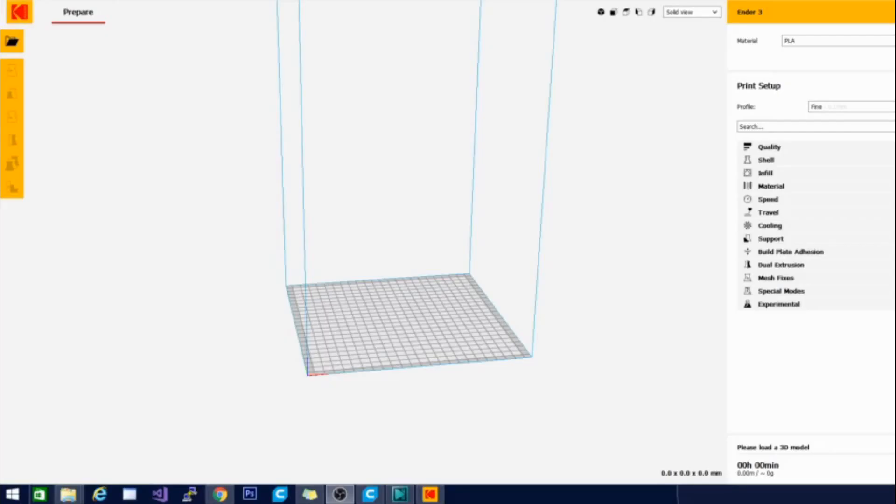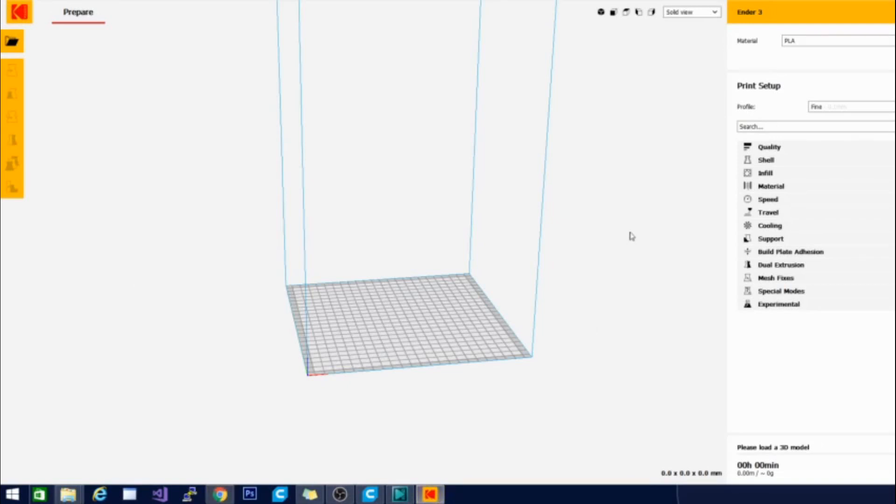Now I know what you're thinking. Kodak has a slicer. Well, yeah, they do. I mean this is their logo right here. You can see up in the corner as well as on my start menu down here. But if you take a closer look you'll see that no, no they really don't have a slicer. This is all eerily familiar.